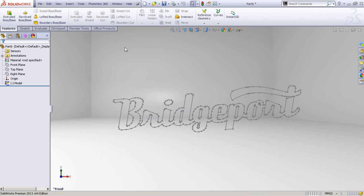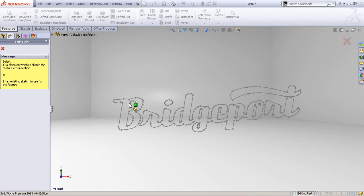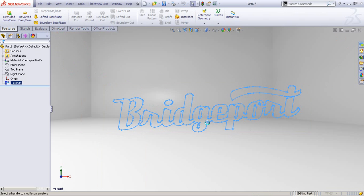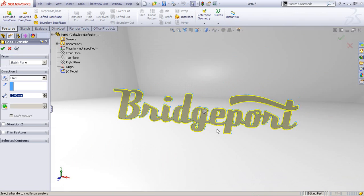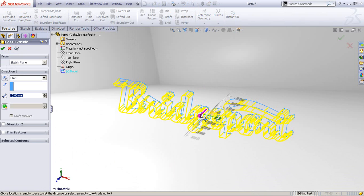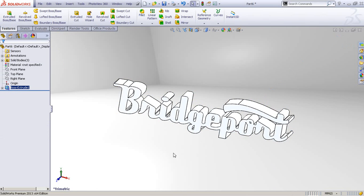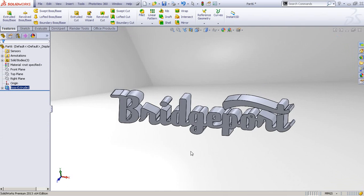Once we are in SolidWorks, we can really do whatever we want with this. For example, we'll select Boss Extrude, select this model, wait for it to render, and we can extrude it a bit — just a small amount. Accept, and there it is.